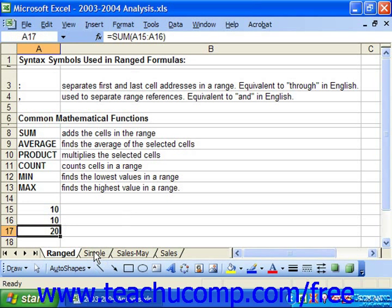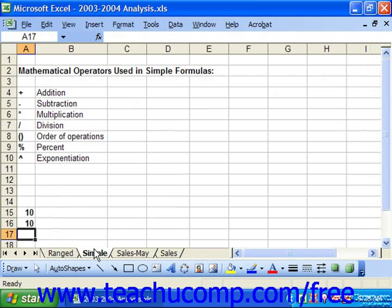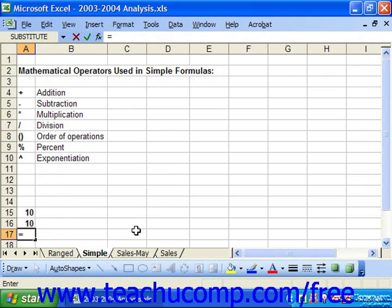Creating a simple formula is like writing a typical math problem from grade school. Once again, you start by selecting the cell into which you want to enter the formula and then typing an equal sign. Next, type the cell addresses you want to use in the formula joined with your standard mathematical operators. You can also enter standard numbers in the formula, but you'll typically want to use cell references instead, since the values of cells may change.